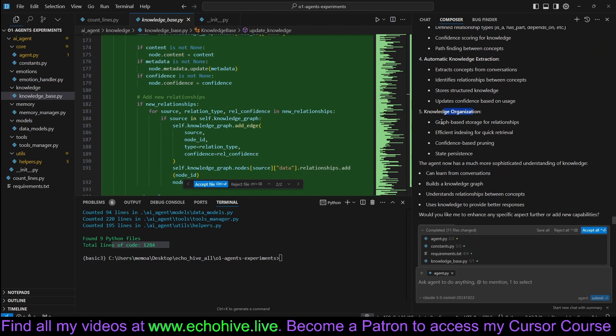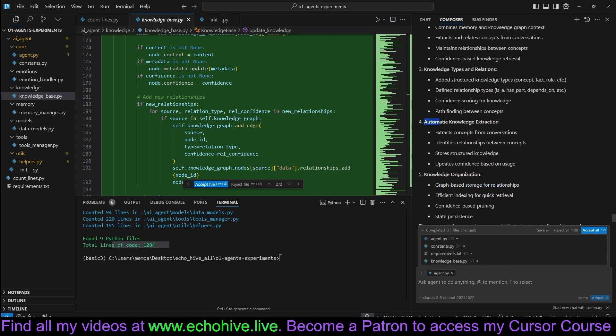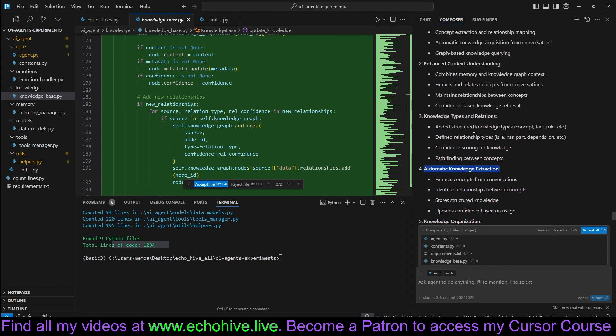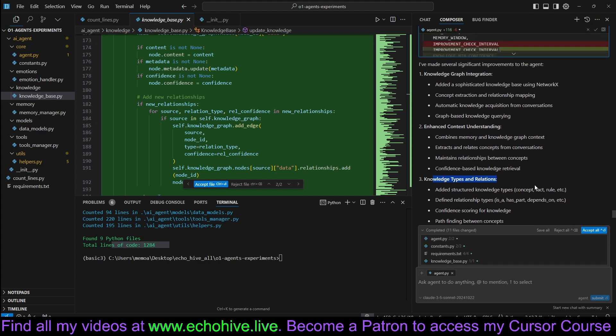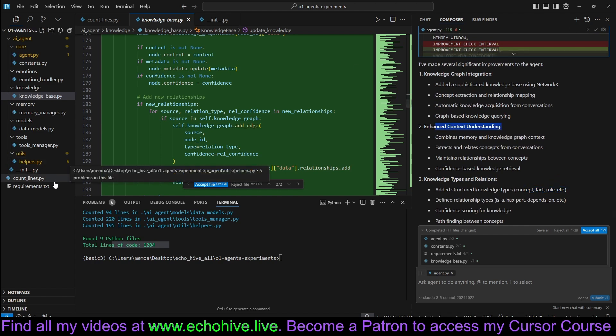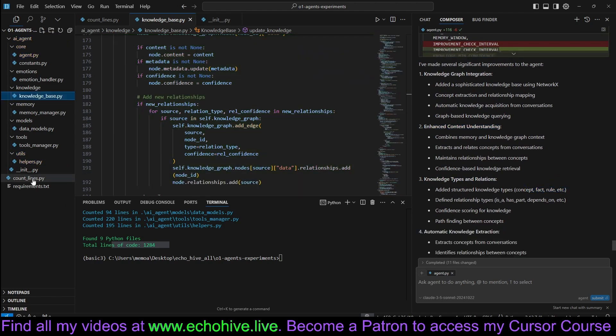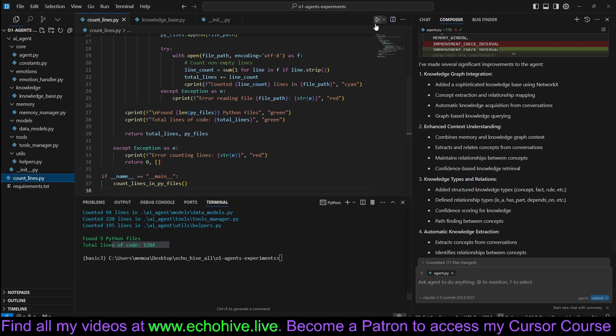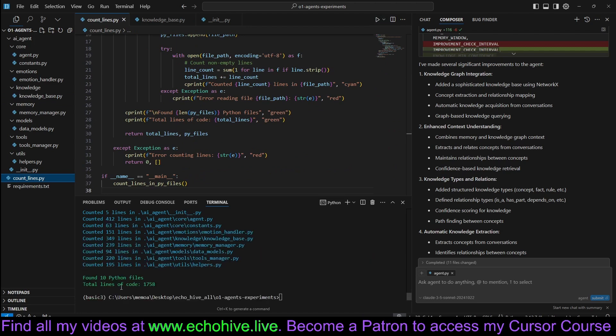Knowledge organization. Graph-based storage for relationships. Automatic knowledge extraction. Knowledge type and relationships, such as facts, rules, concepts. Enhanced context understanding. Let's accept all this and check how many lines we are at.